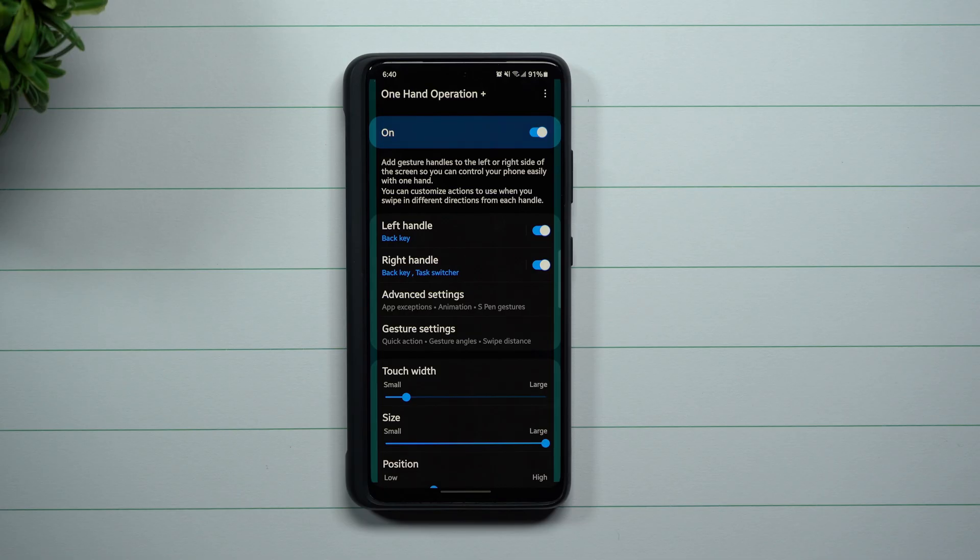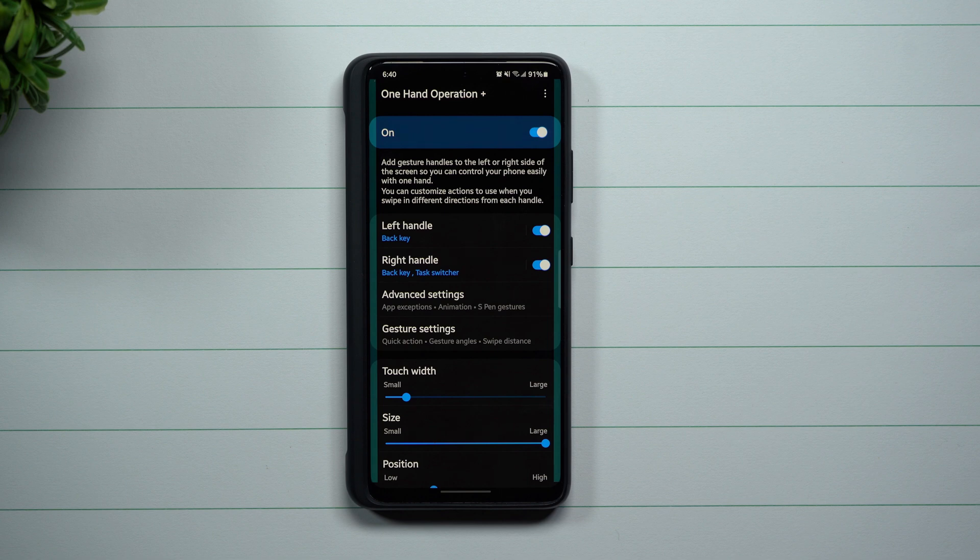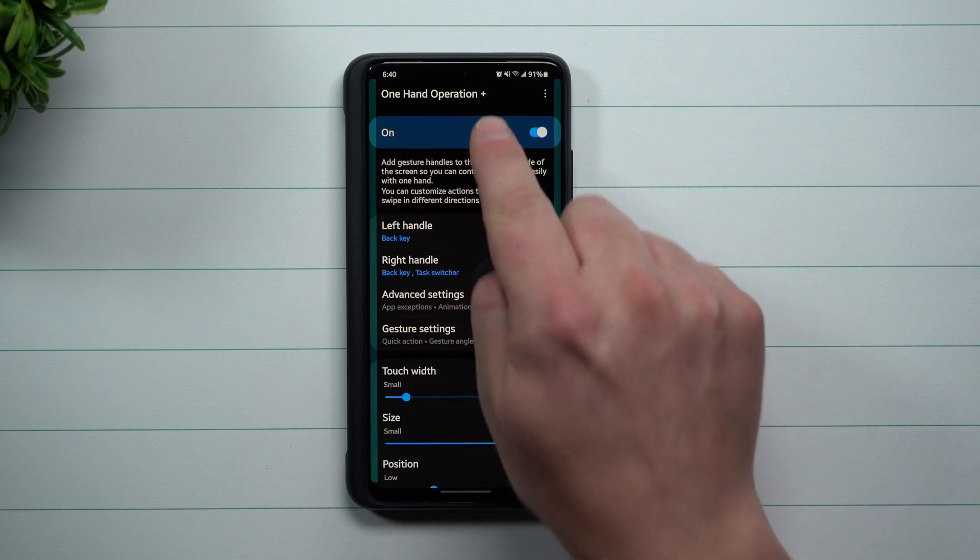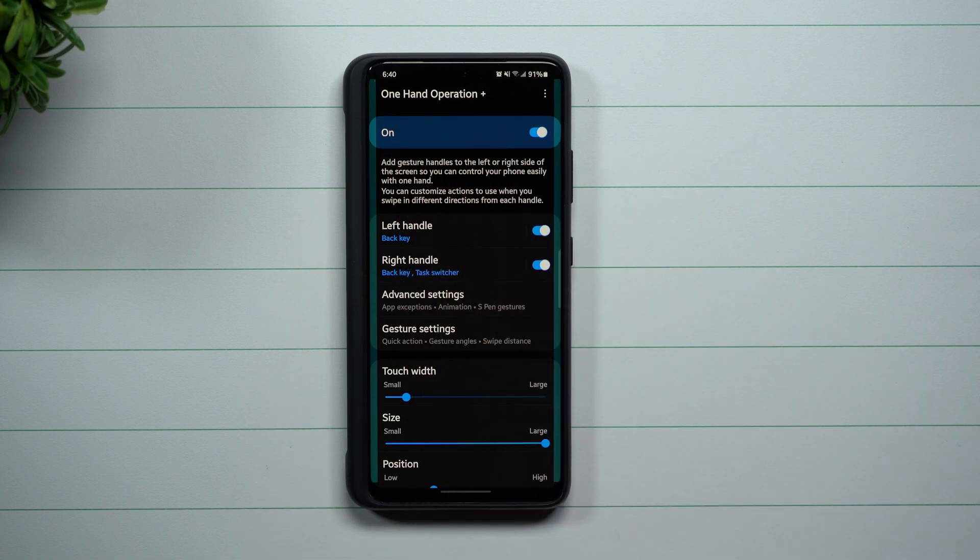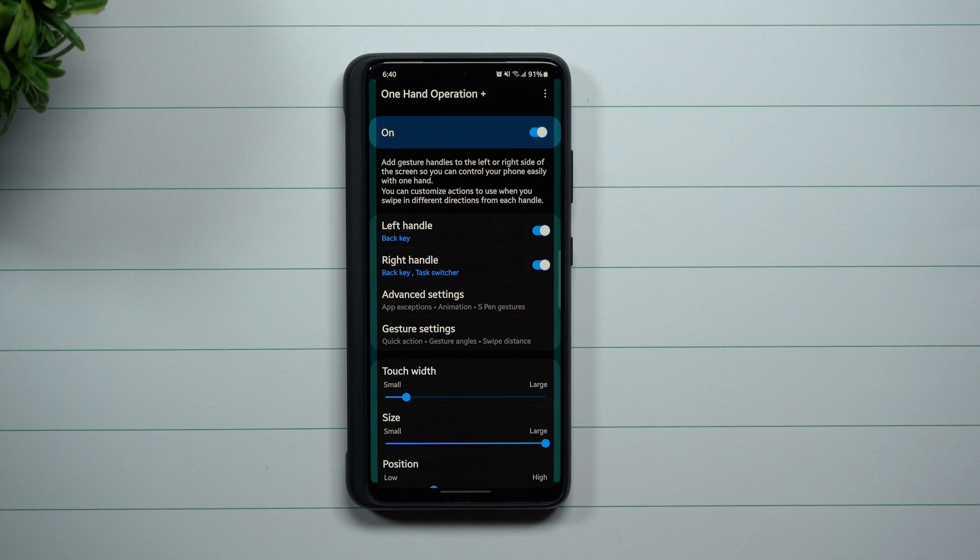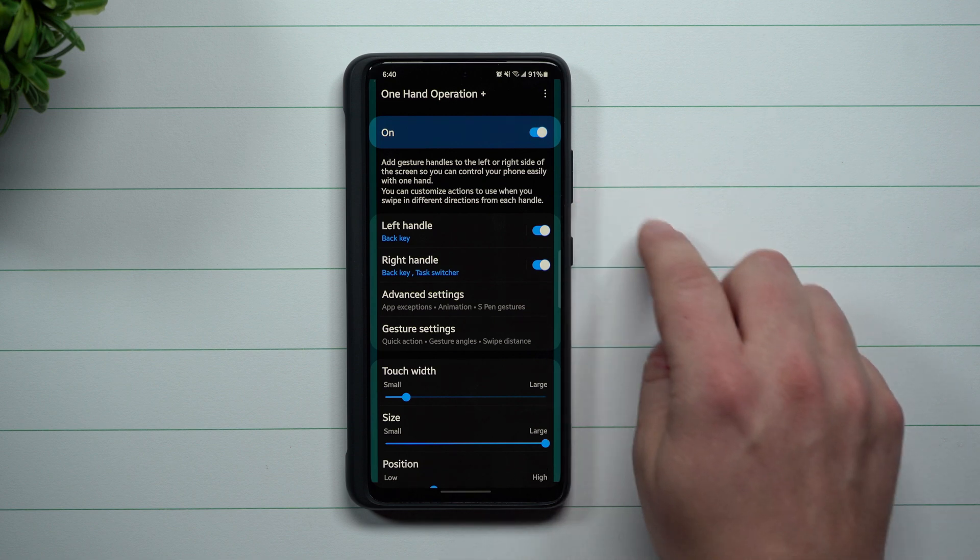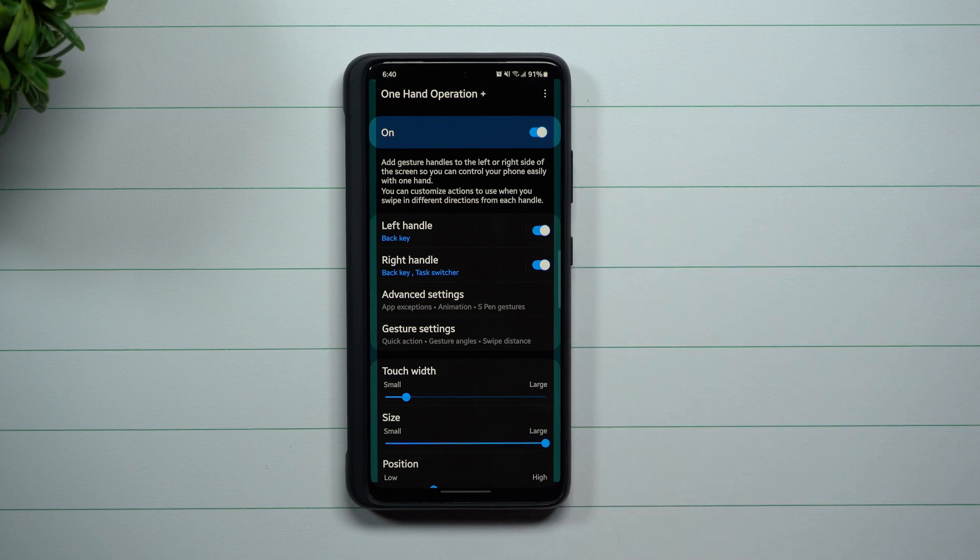Hey everybody, welcome back to Samsung in a Minute, the channel that trains you on your Samsung Galaxy devices in around two minutes. Today we're going to talk about One Hand Operation Plus, but really just a couple key areas, a couple tips and tricks that I'd love to share with you guys on how I have mine set up.